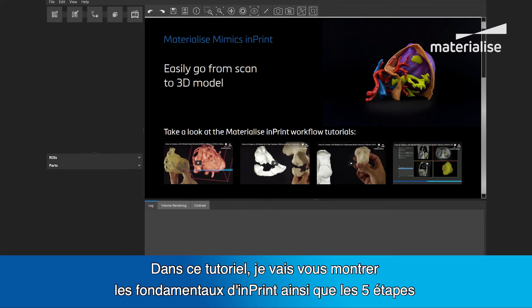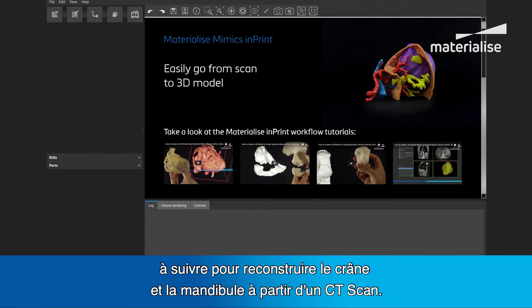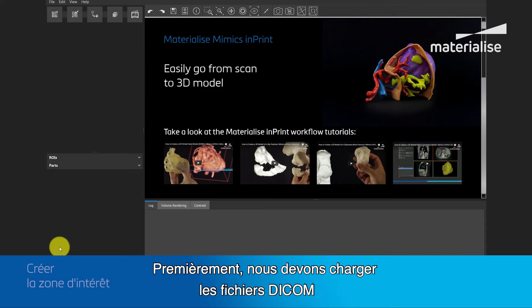In this clip, I will show you the basic layout of Imprint and the 5 steps you will have to follow in order to construct the cranium and the mandible from a CT scan. First, we need to load in the DICOM files.